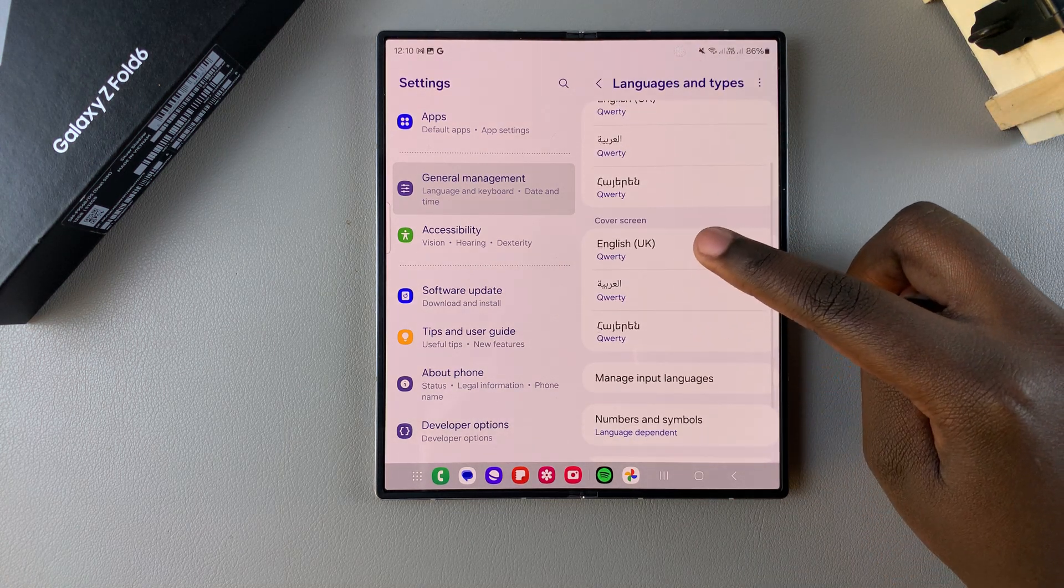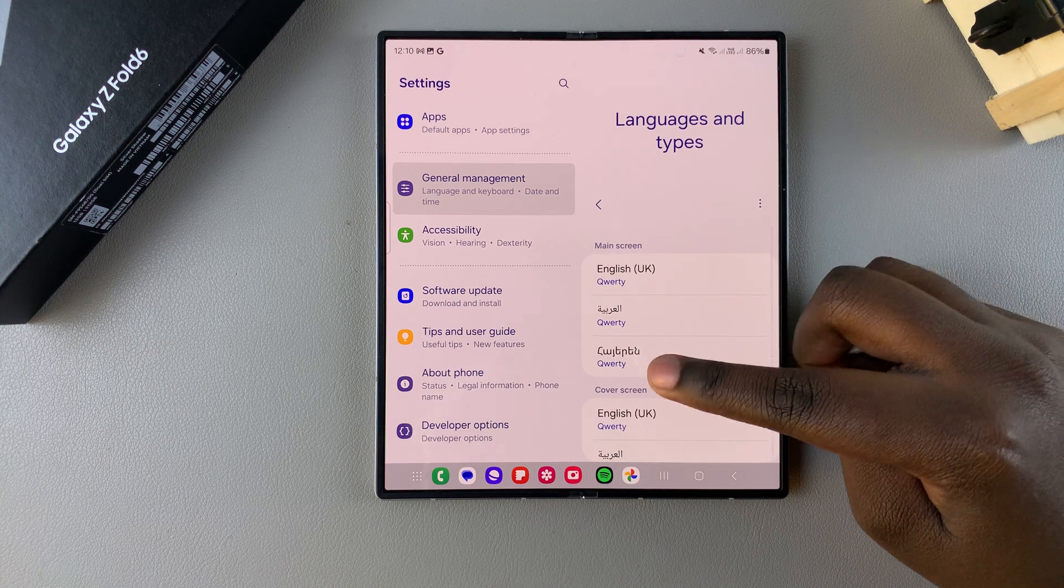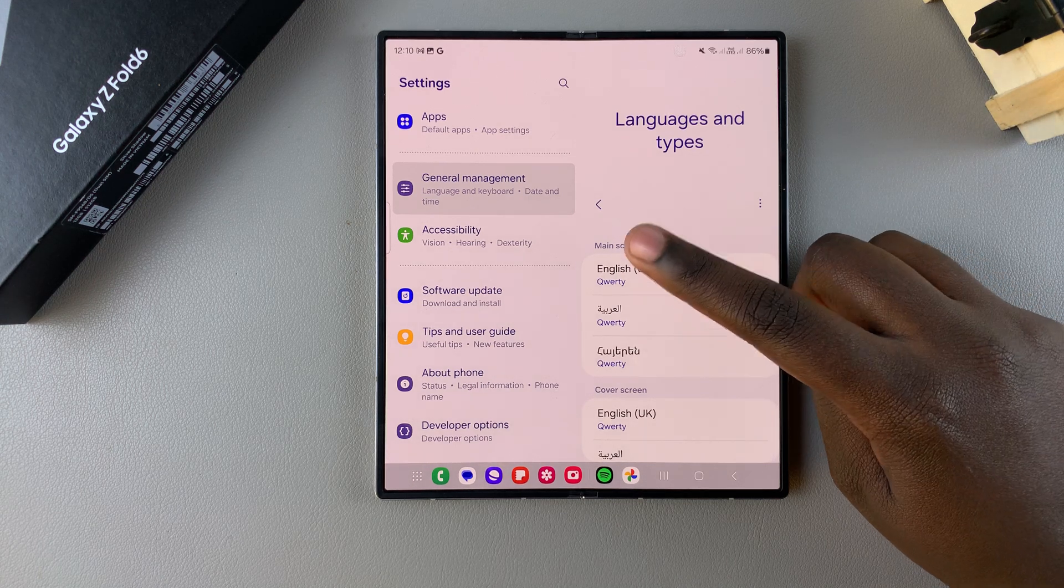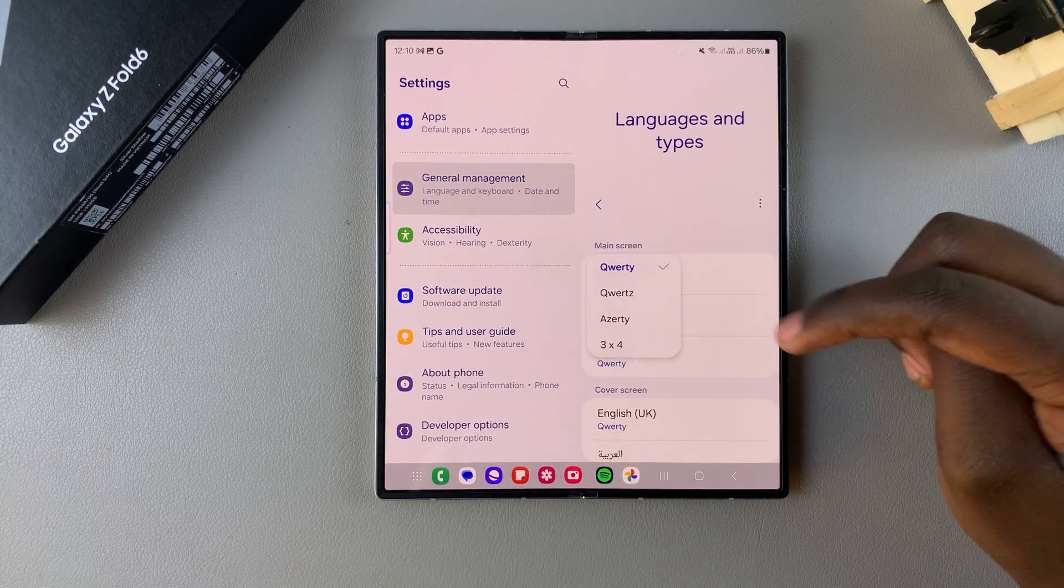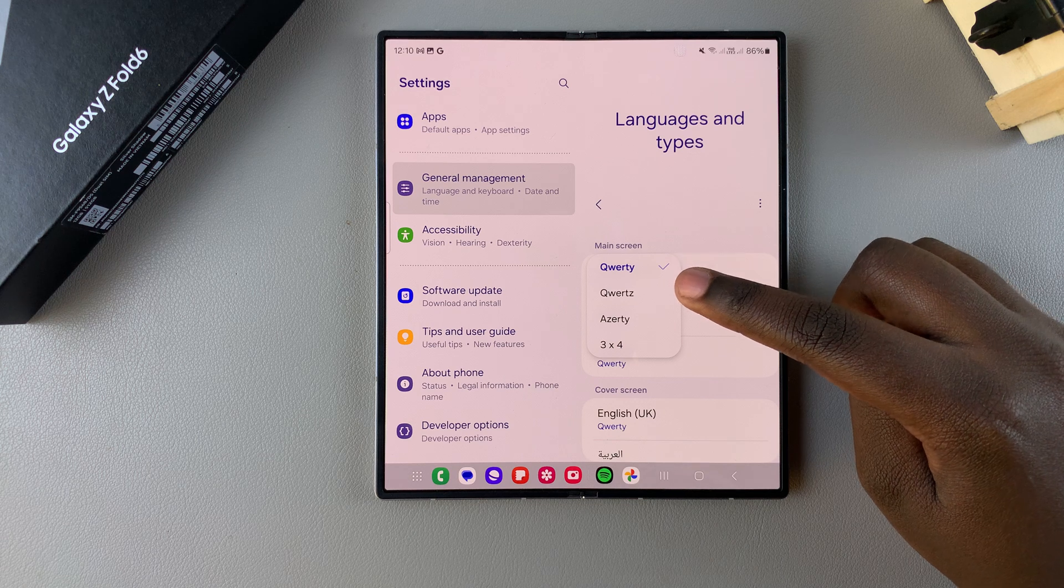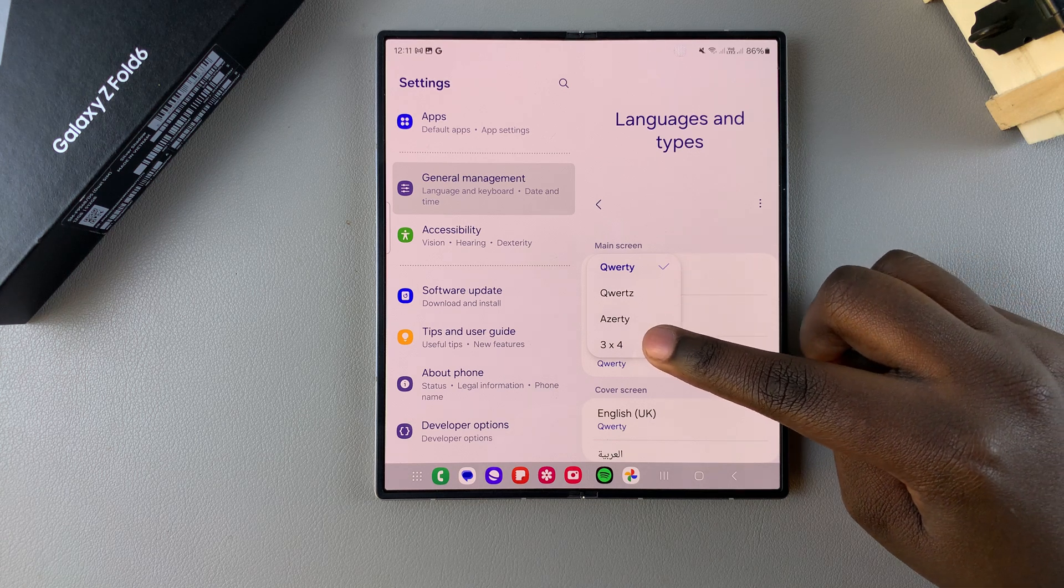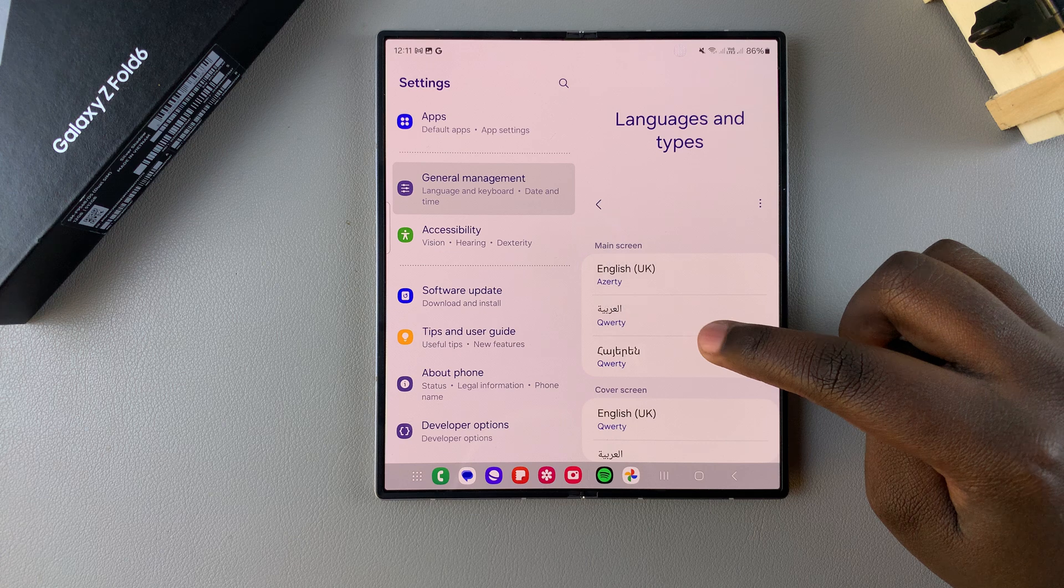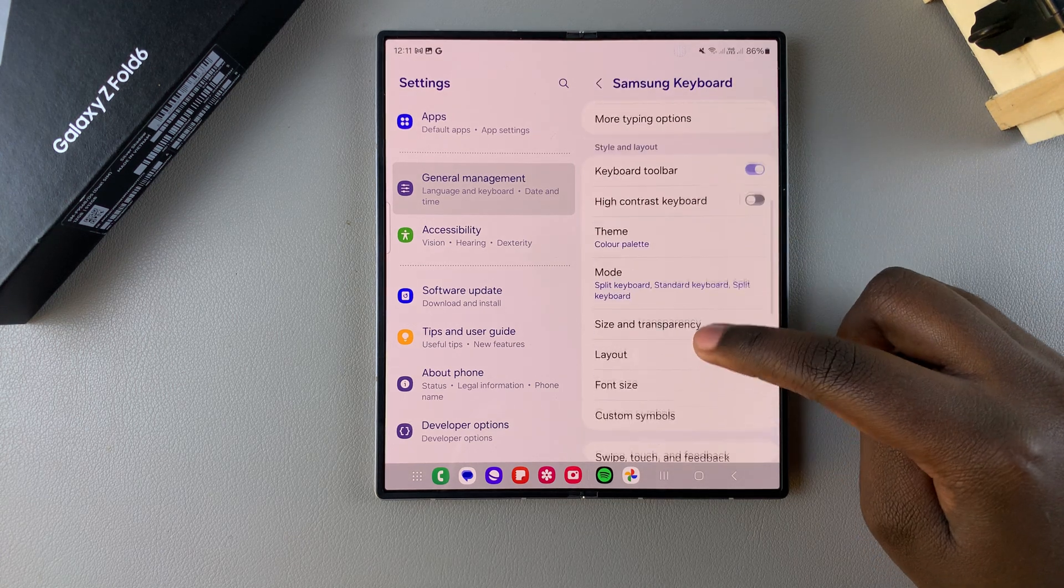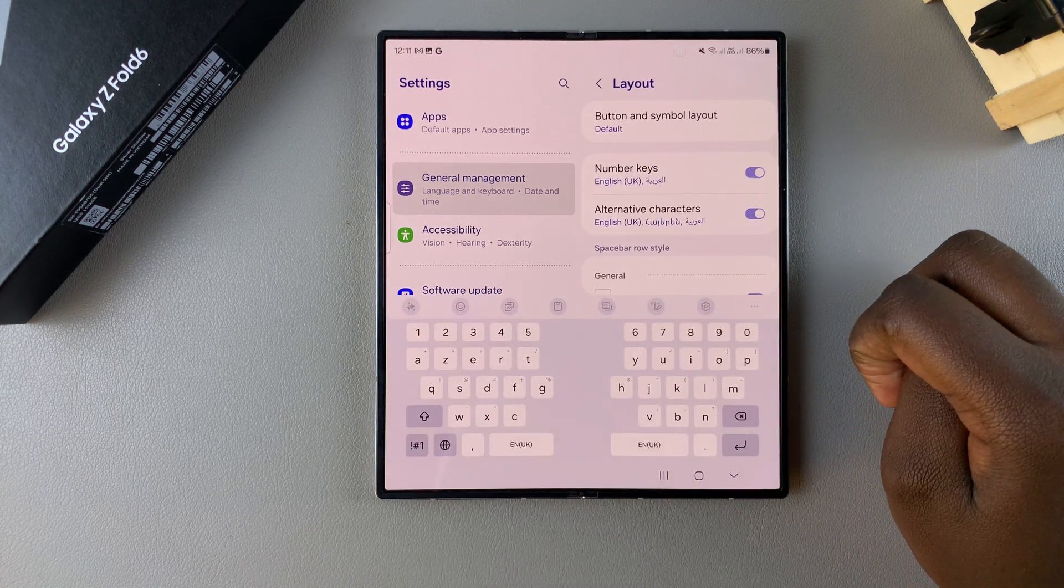Then you can see they have different styles to choose from when you tap on the language. So you have the QWERTY, you have the QWERTS, AZERTY, and the 3x4. And with every selection, you can go back and customize the layout of each keyboard.